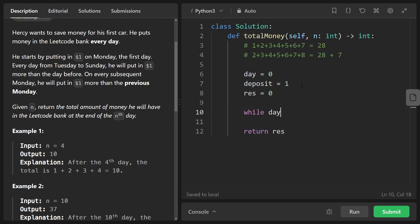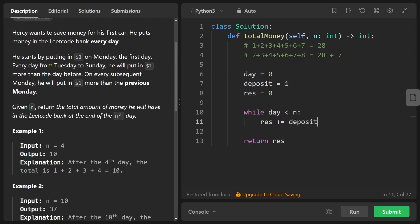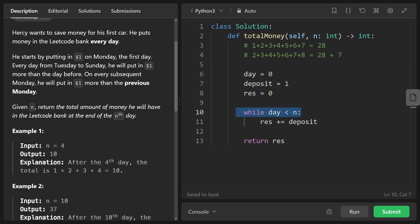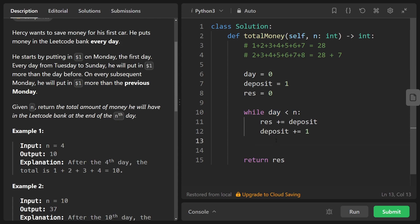This is the total money that we're going to have saved and that's also what we're just going to be returning. So now we have the setup. How do we loop? Well if the current day is less than n we are going to continue. So we want to loop n times, one for each day. And on the particular day we're going to save a certain amount based on this deposit variable. On the first day it's pretty straightforward, it's just going to be one. And we know that on the next day it's going to be one more than the previous day.